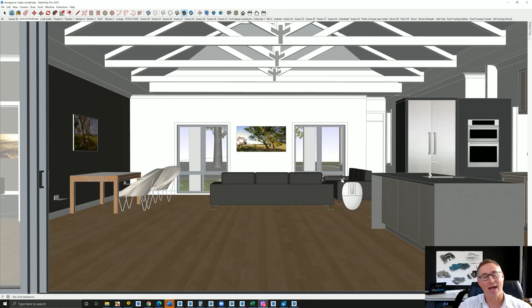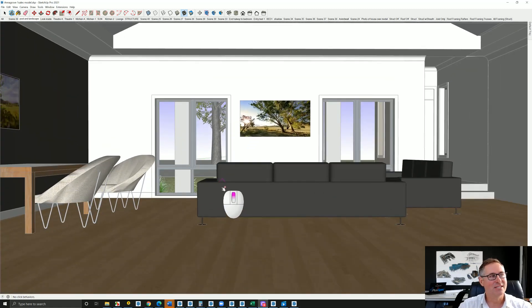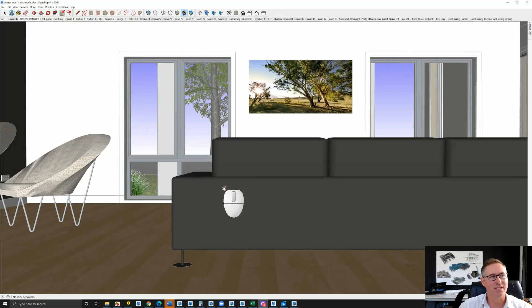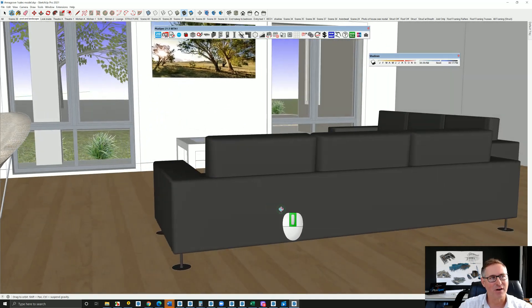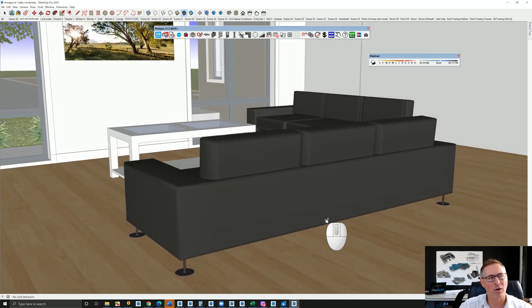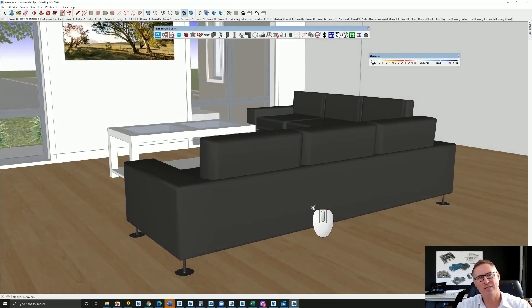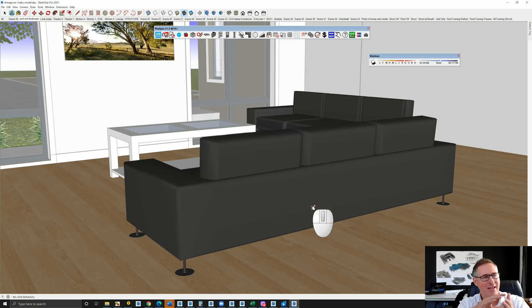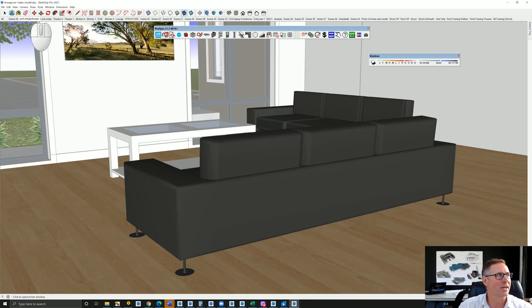Essentially what happens is that if these components here are very high in poly count, which is the number of lines or polygons that actually go together to put a model together.